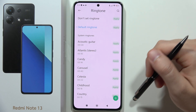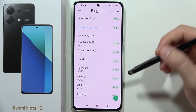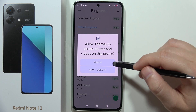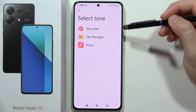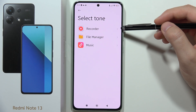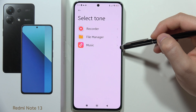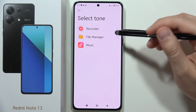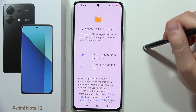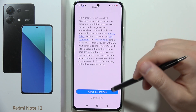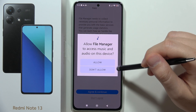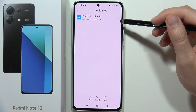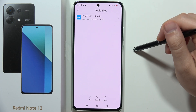You can also get a custom sound by clicking here, accept all the permissions, and now you can pick files from your screen recorder, music player, or the file manager. You can navigate and pick any file — any song or music file — as your ringtone sound.